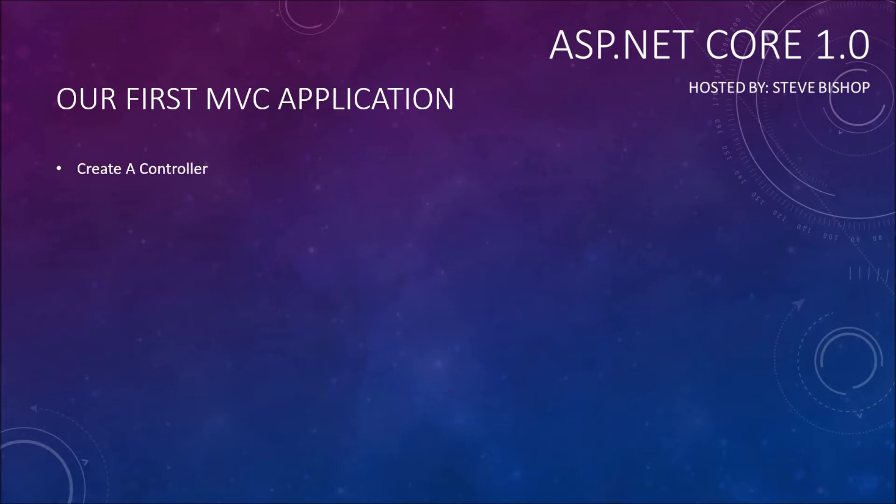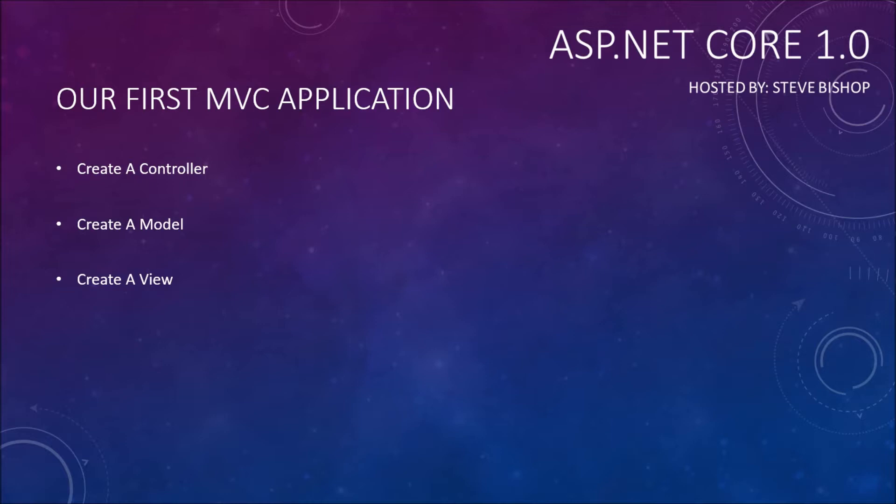I just want to lay out the basics of an MVC application. First we're going to create a controller, then we're going to create a model which is going to hold the data that we want to display to our user. And then finally we're going to create a view that's going to be the actual HTML or Razor view that we're going to display. So let's just go ahead and jump right in.